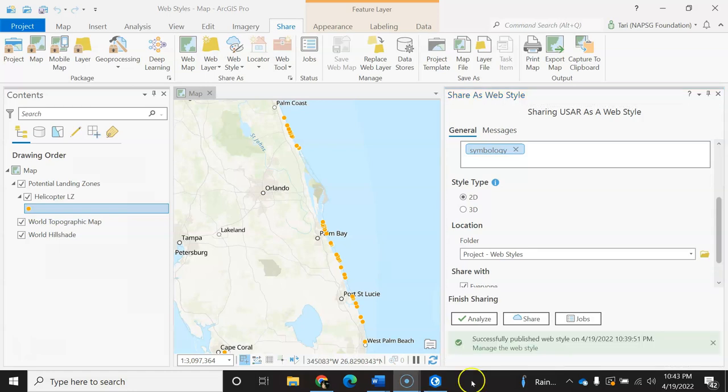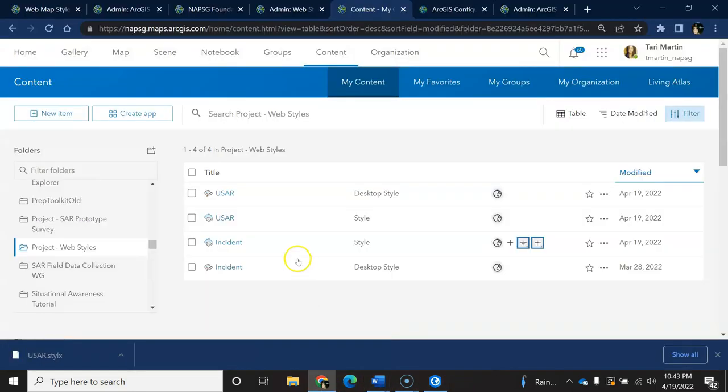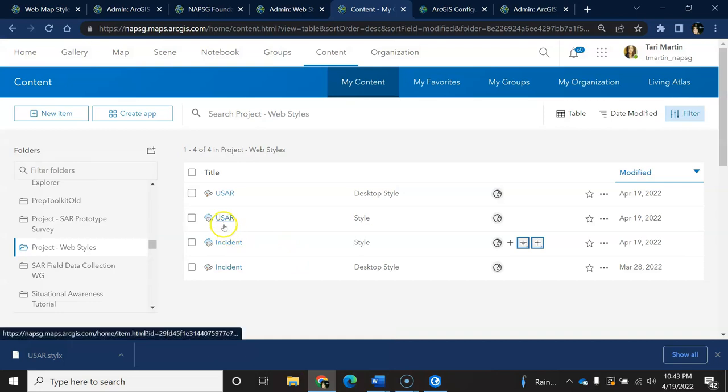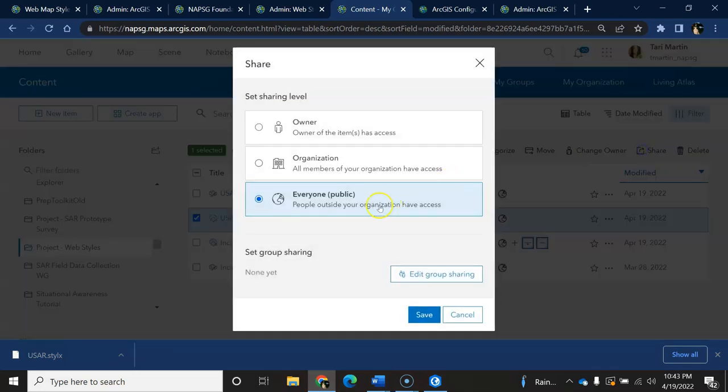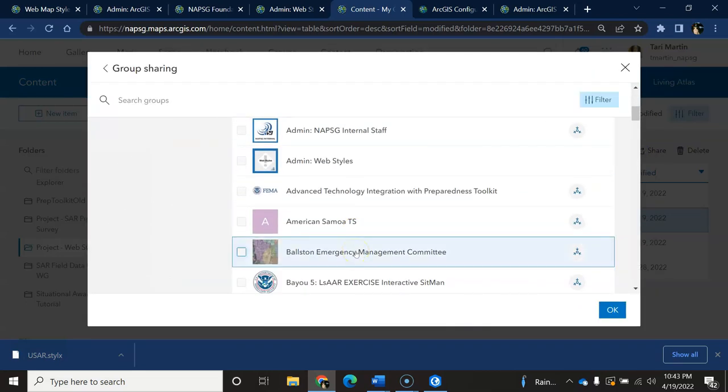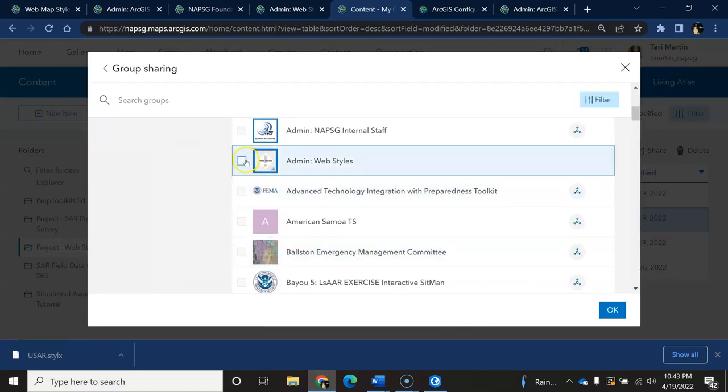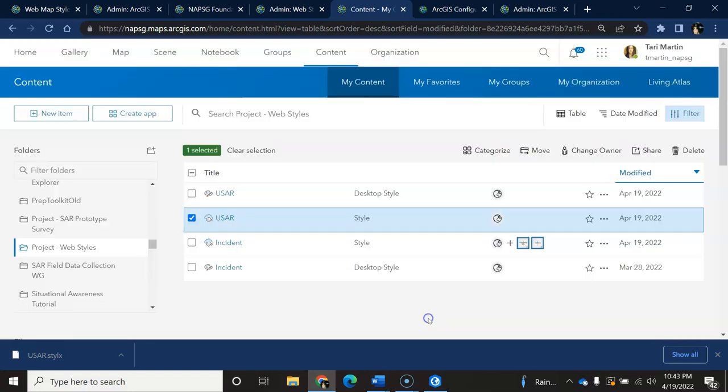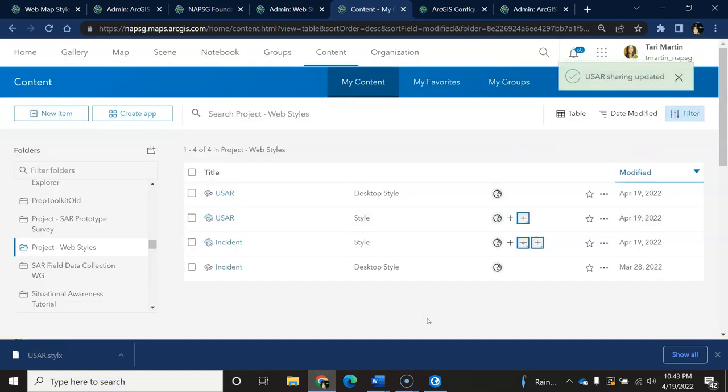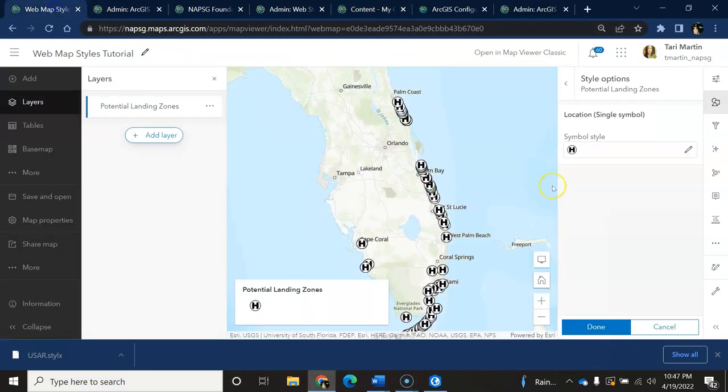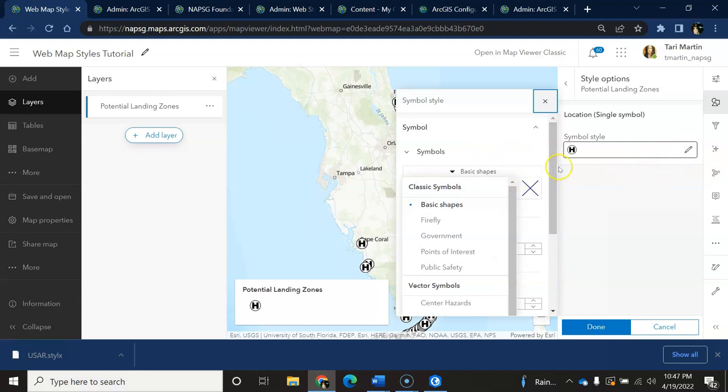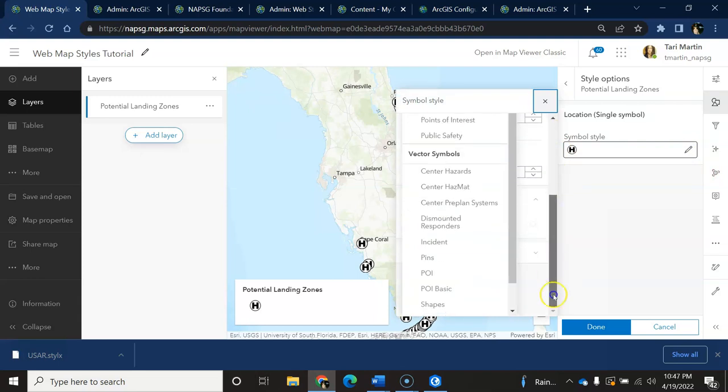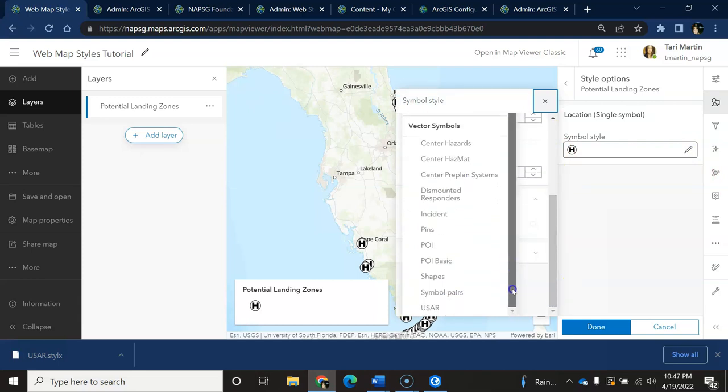When that is successful, I just need to go back into ADOL and share the web style to the designated group and, of course, update the item details and thumbnail as needed. We can do a quick check back in our web map to see if the style is now available. And it is!